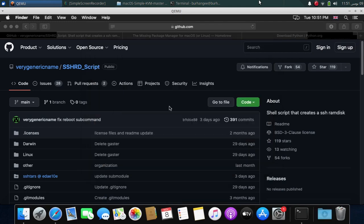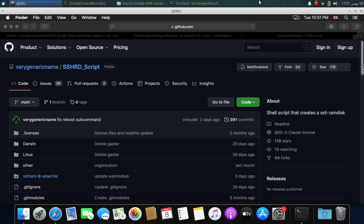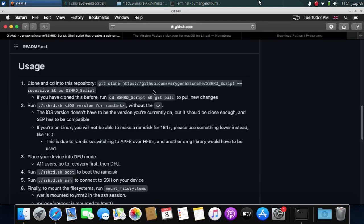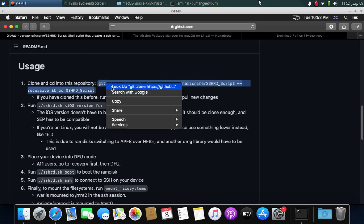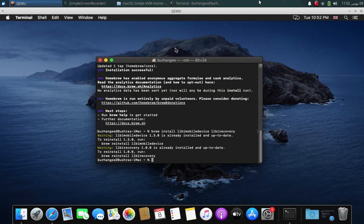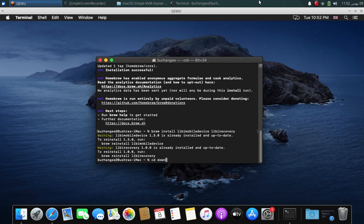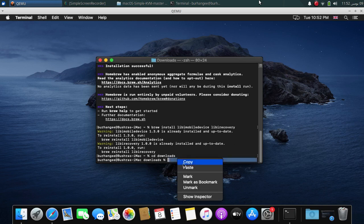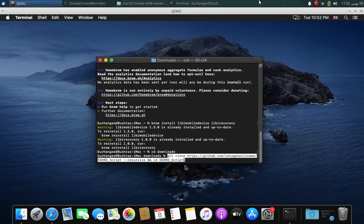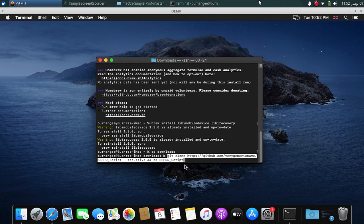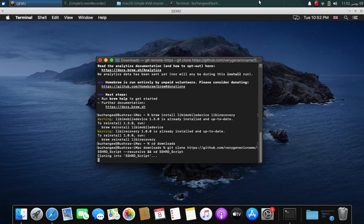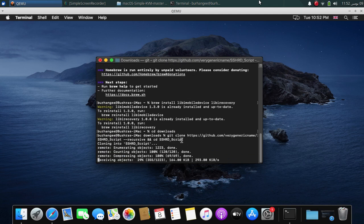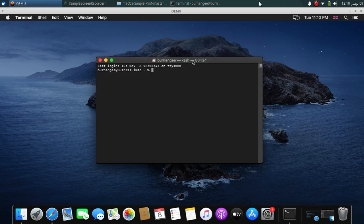Now go to the main GitHub page of sshrd and scroll down and you will see this command. Simply copy this whole command and open a terminal, type cd downloads. Right click, paste, and press enter. This will clone the sshrd script. Wait for this to complete.